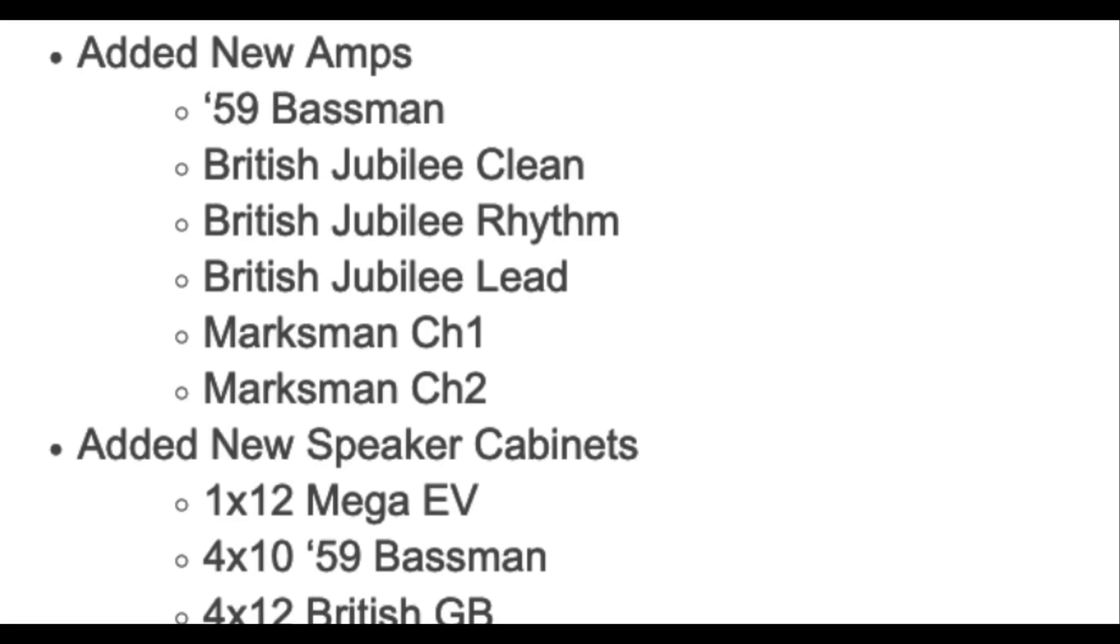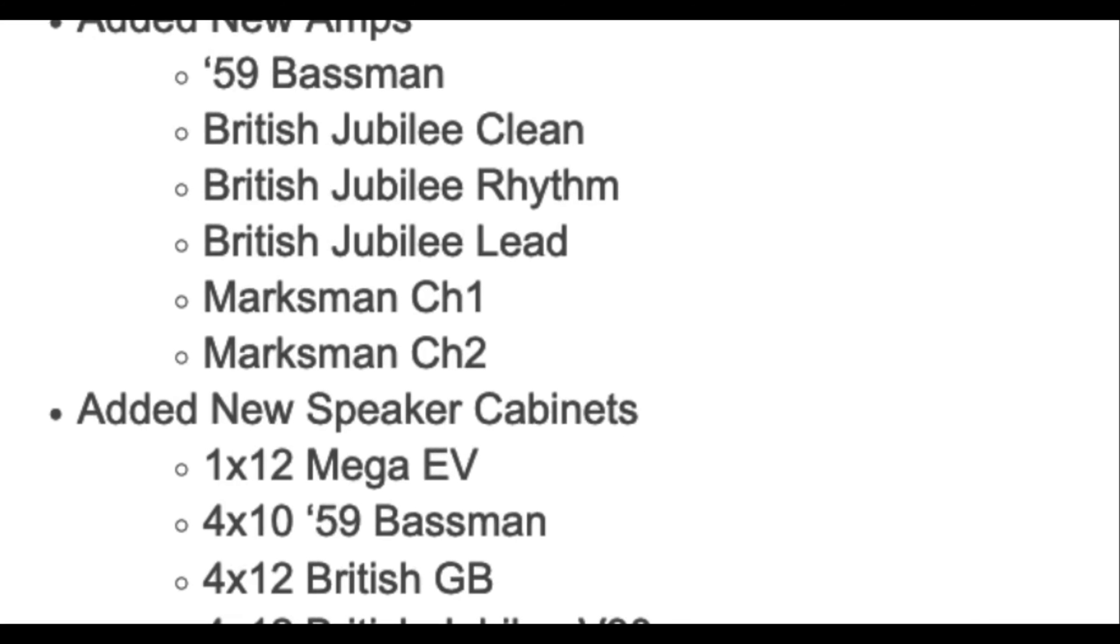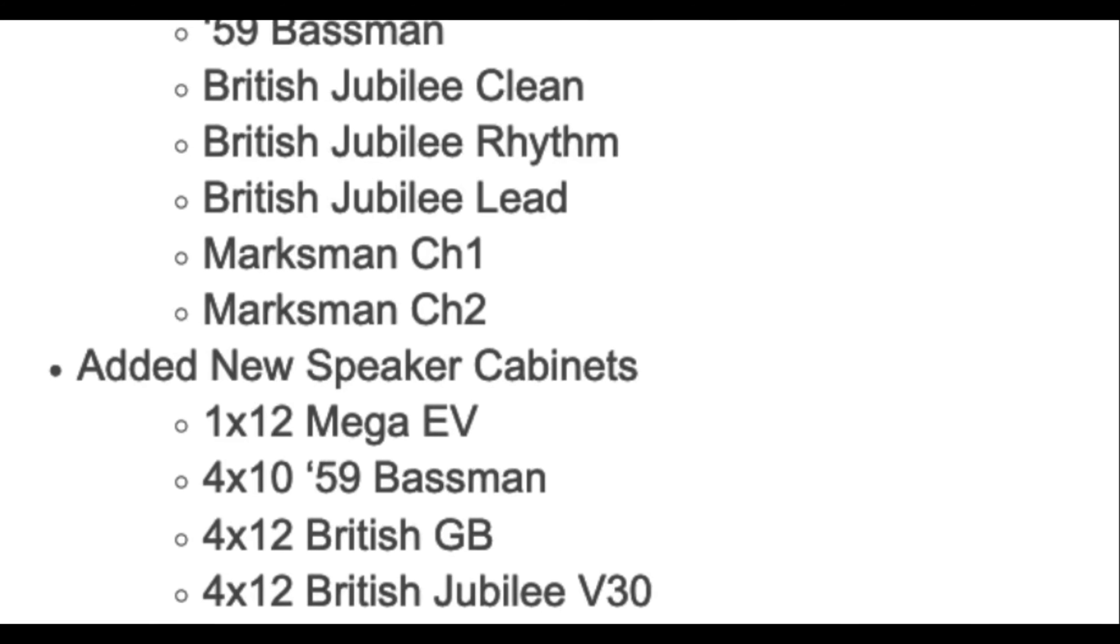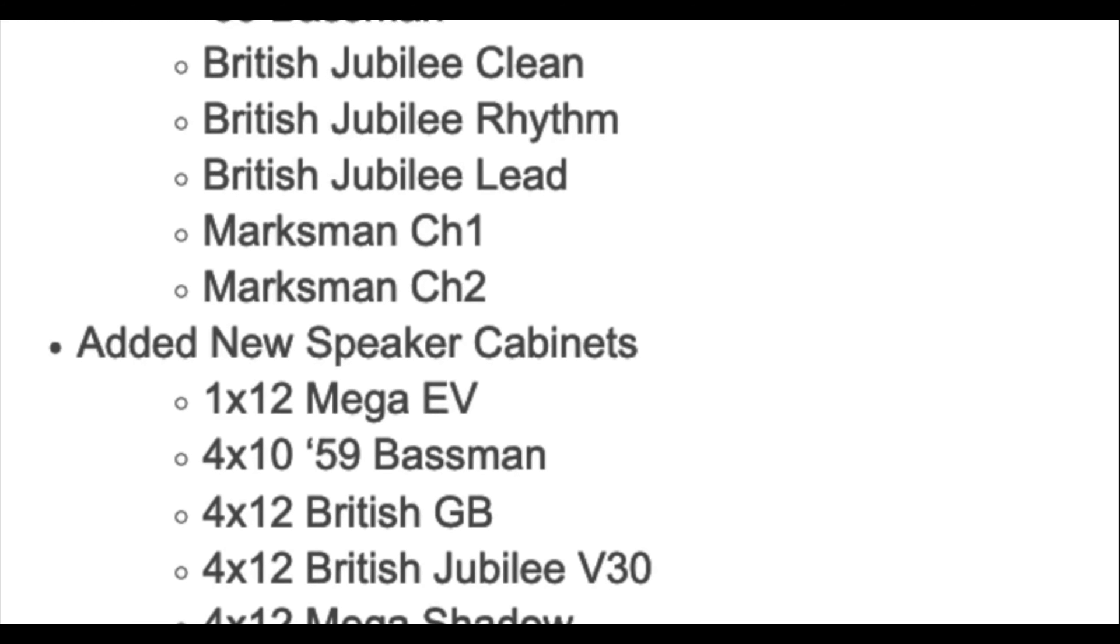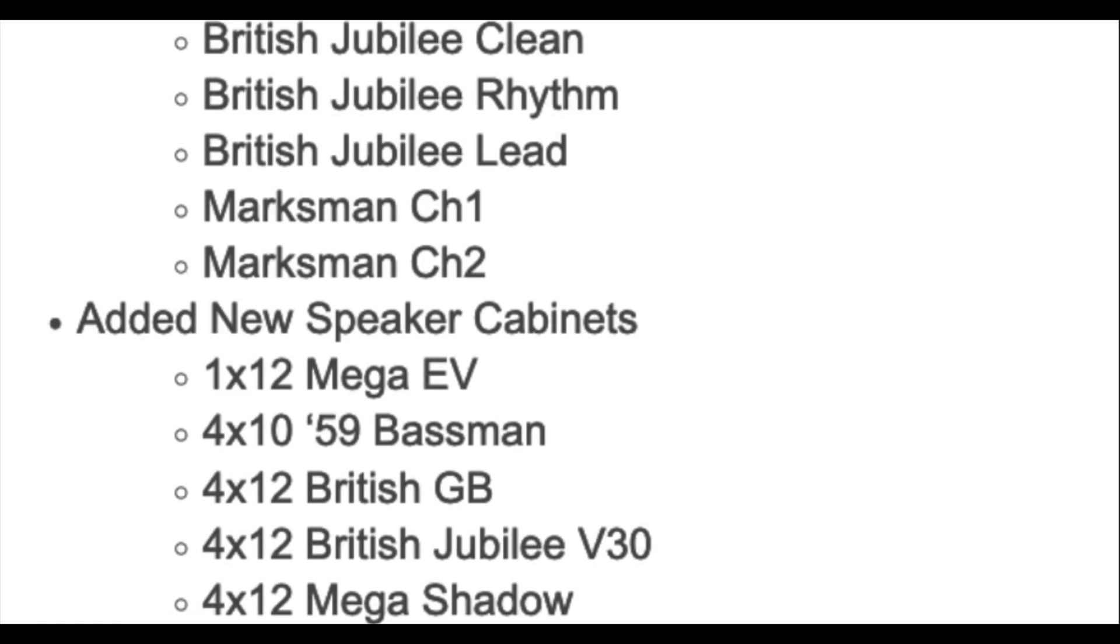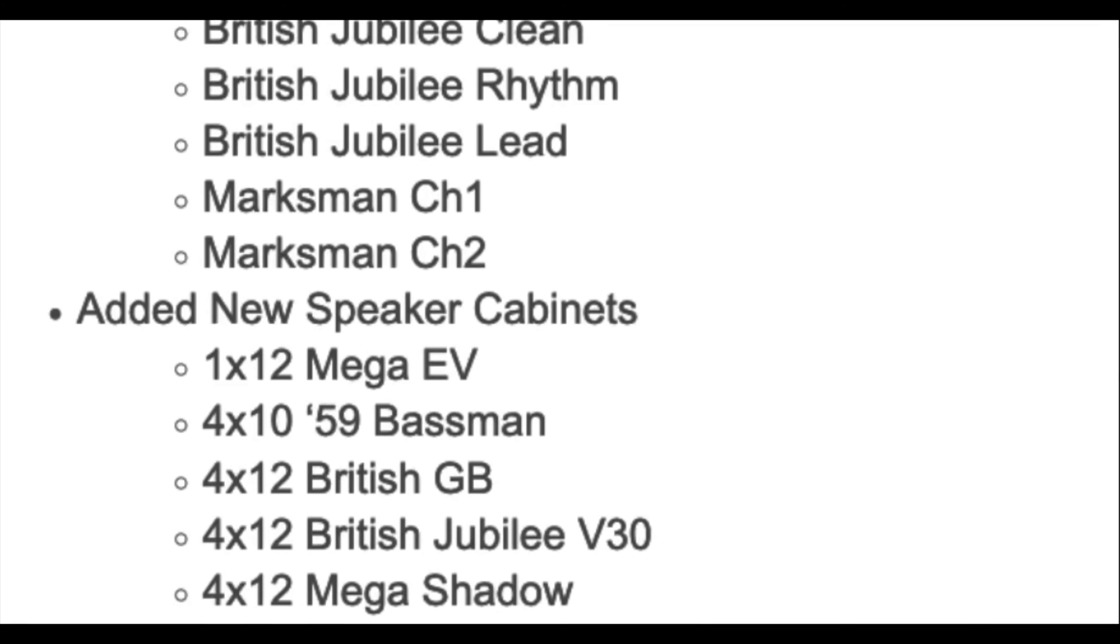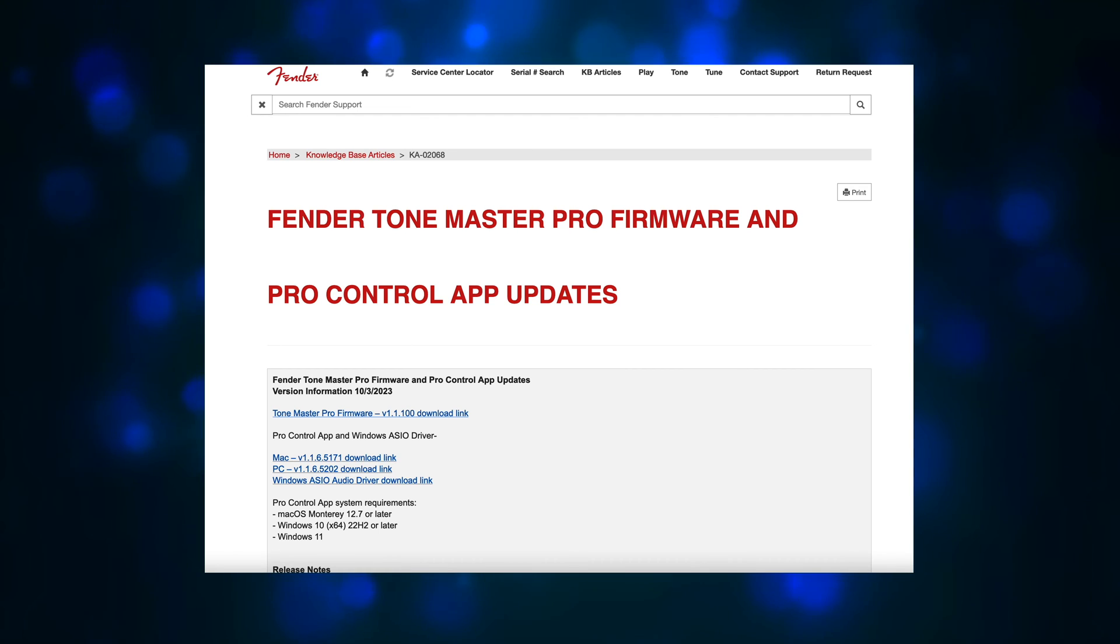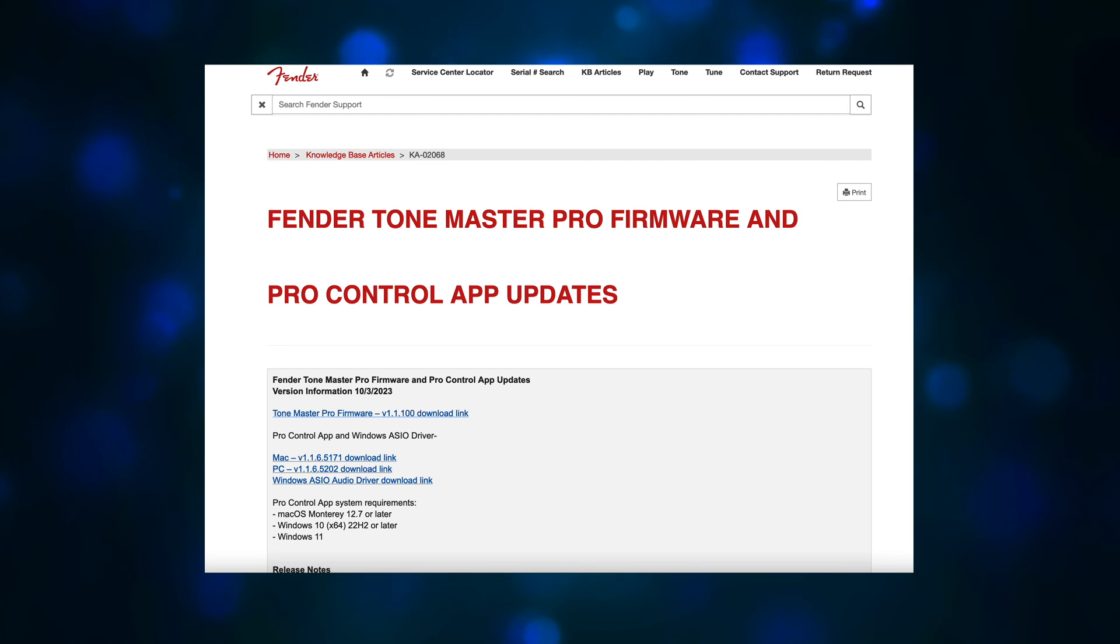Added new speaker cabinets: 1x12 Mega EV, 4x10 59 Bassman, 4x12 British Greenbacks, 4x12 British Jubilee V30, and 4x12 Mega Shadow. So if none of that interests you, then you're good to go, and enjoy. You can always watch this video later if any of this stuff starts to sound interesting.